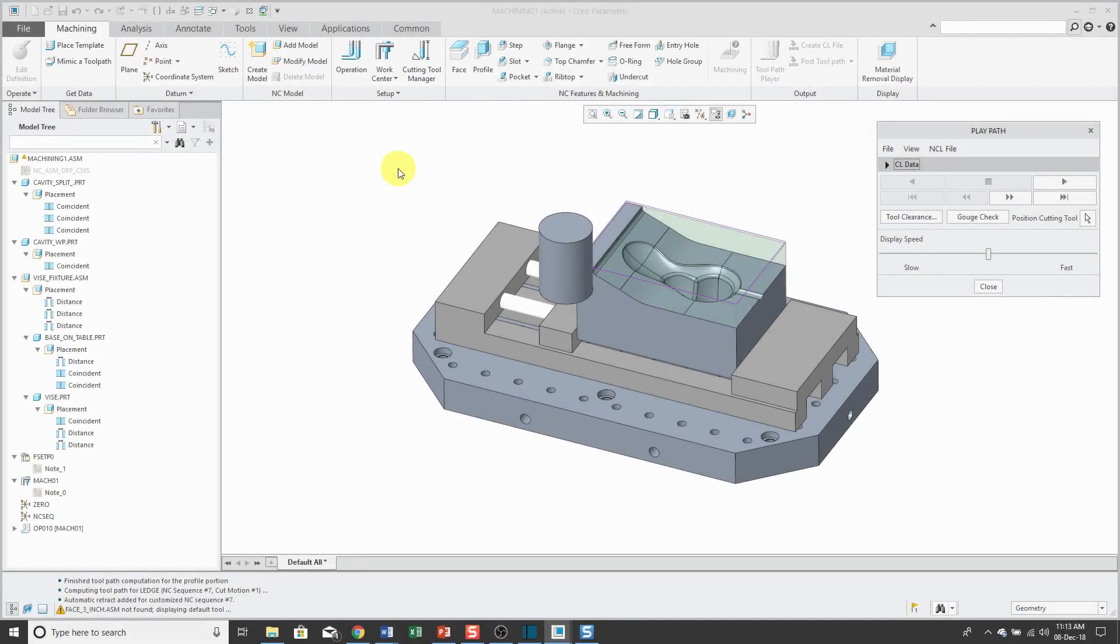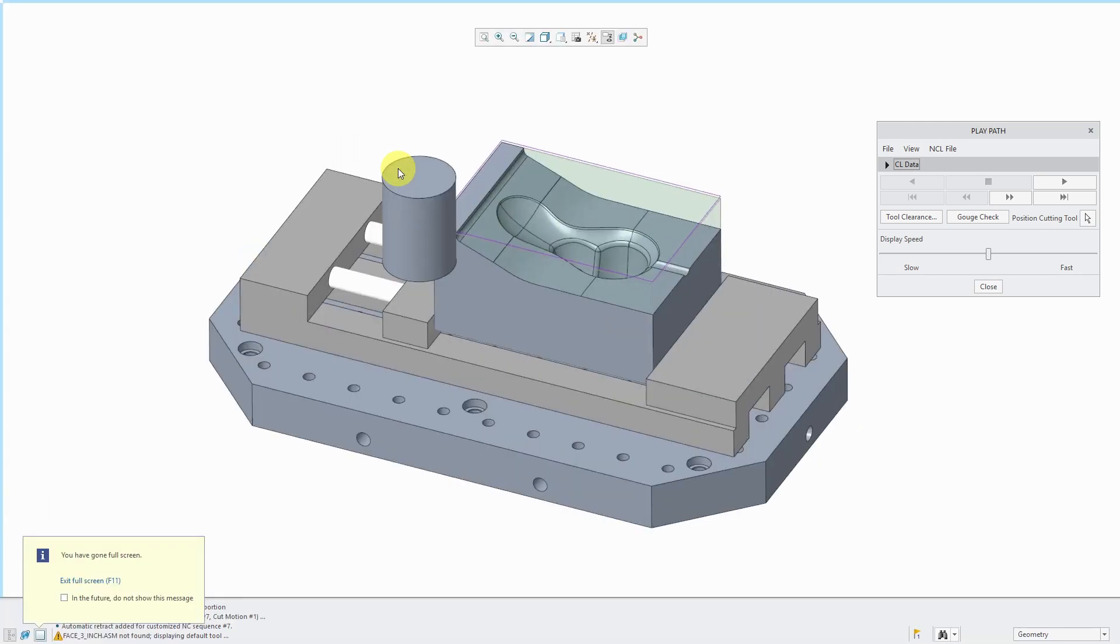In Creo 3.0, I had a map key for design reviews that would take away the ribbon and the navigator and do a few other things. So I would have a maximized graphics area for presentations. In Creo Parametric 4.0, that is easy as a single keystroke, which is F11.